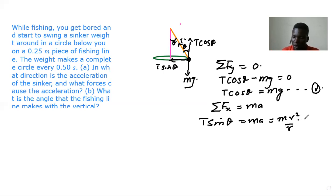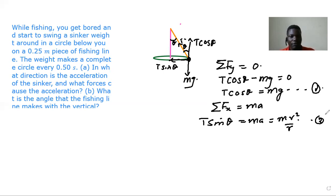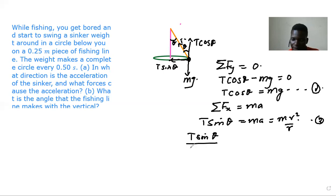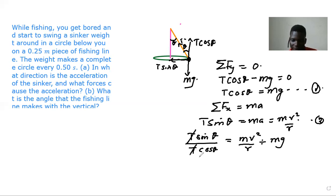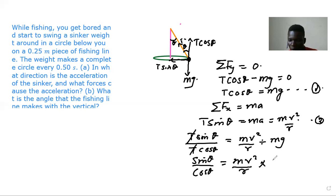We have these two equations which can lead us to find the angle. We divide Equation 2 by Equation 1, and we get T sin theta divided by T cos theta equal to mv squared over mgr. This simplifies to tan theta equal to v squared over rg.